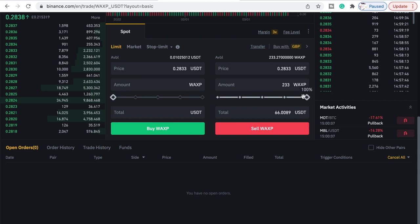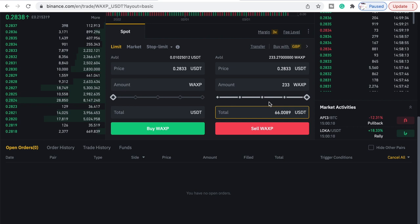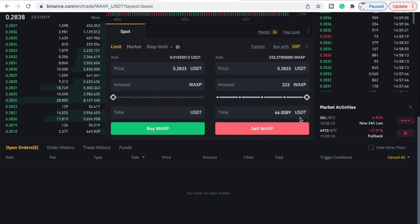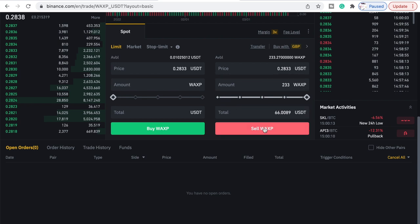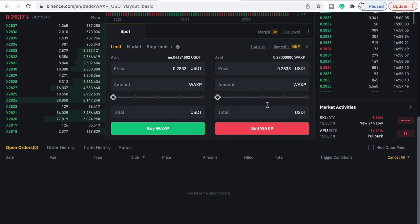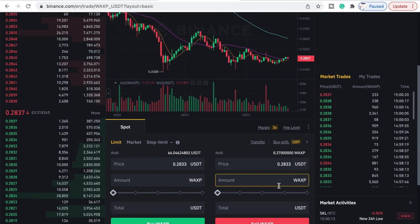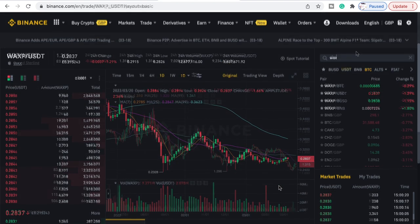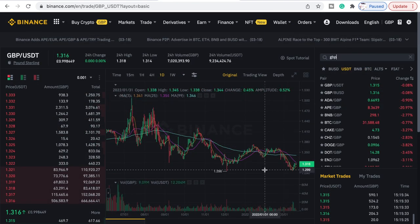So take that up there — you can just click on it and it shows you here that we'll get 66.0089 of USDT. So if we sold the WAX now, that's what we'd get for 233 WAX. So we'll go to Sell — limit sell order filled — and that should now have converted.